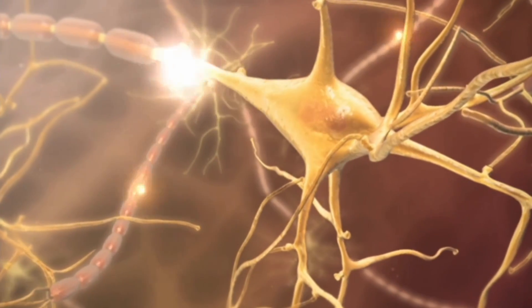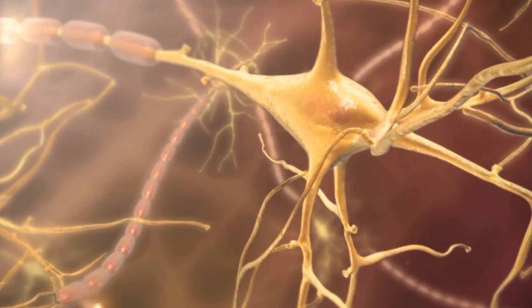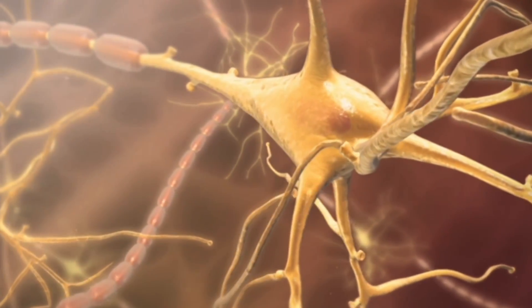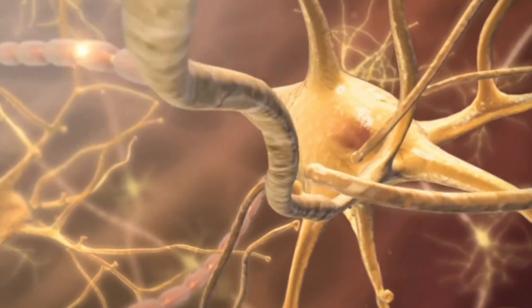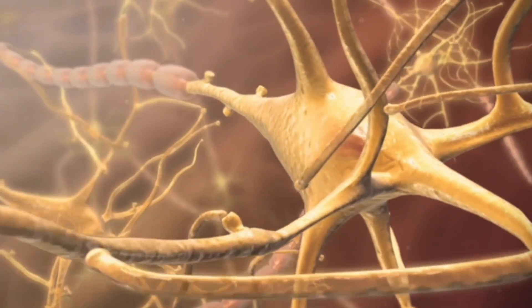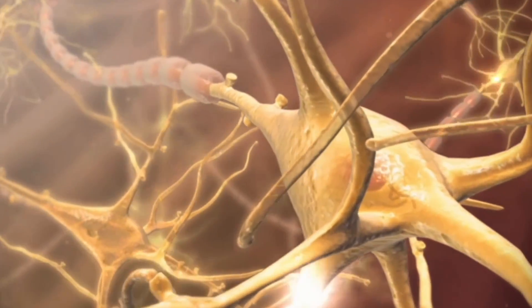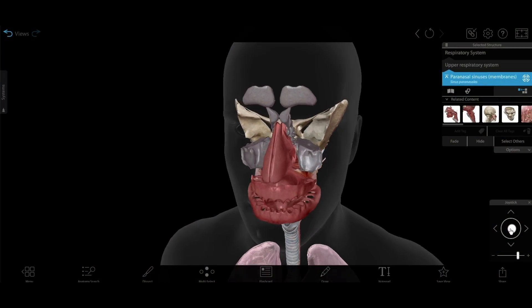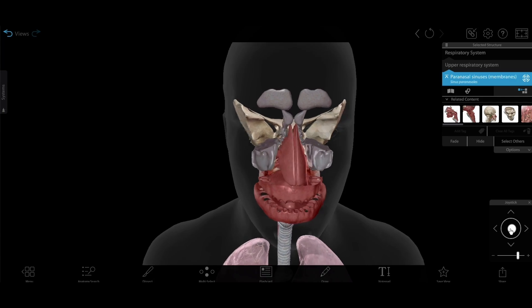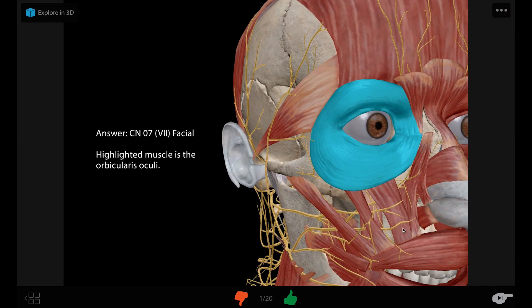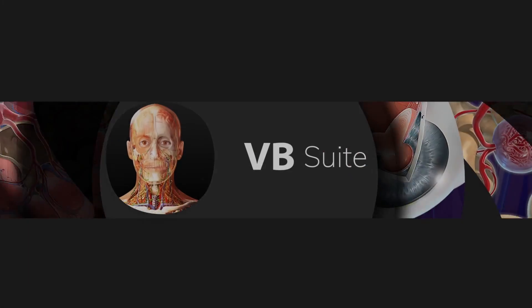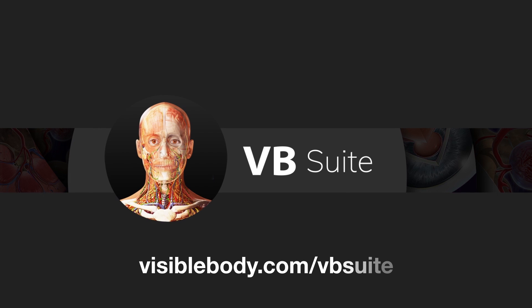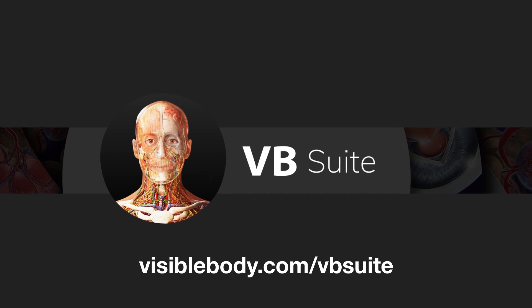That wraps it up for these headache facts, but there's a lot more to learn about the anatomical structures and physiological processes of the human nervous system. Visible Body Suite has all the 3D models, animations, and study tools you need. Learn more at visiblebody.com/vbsuite.